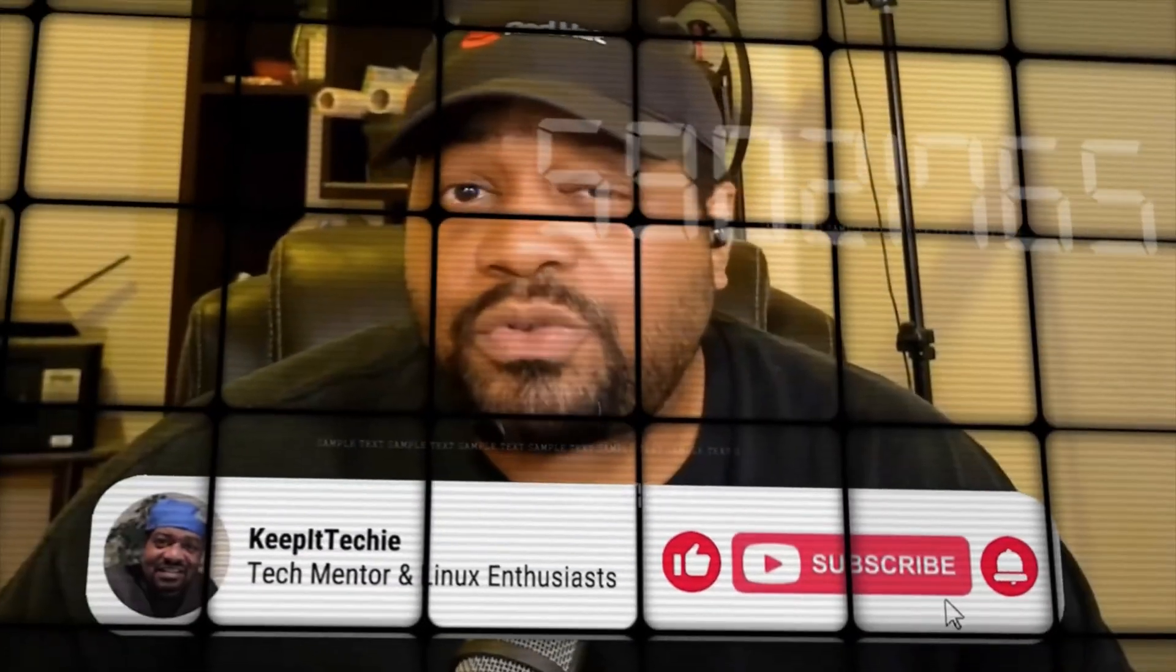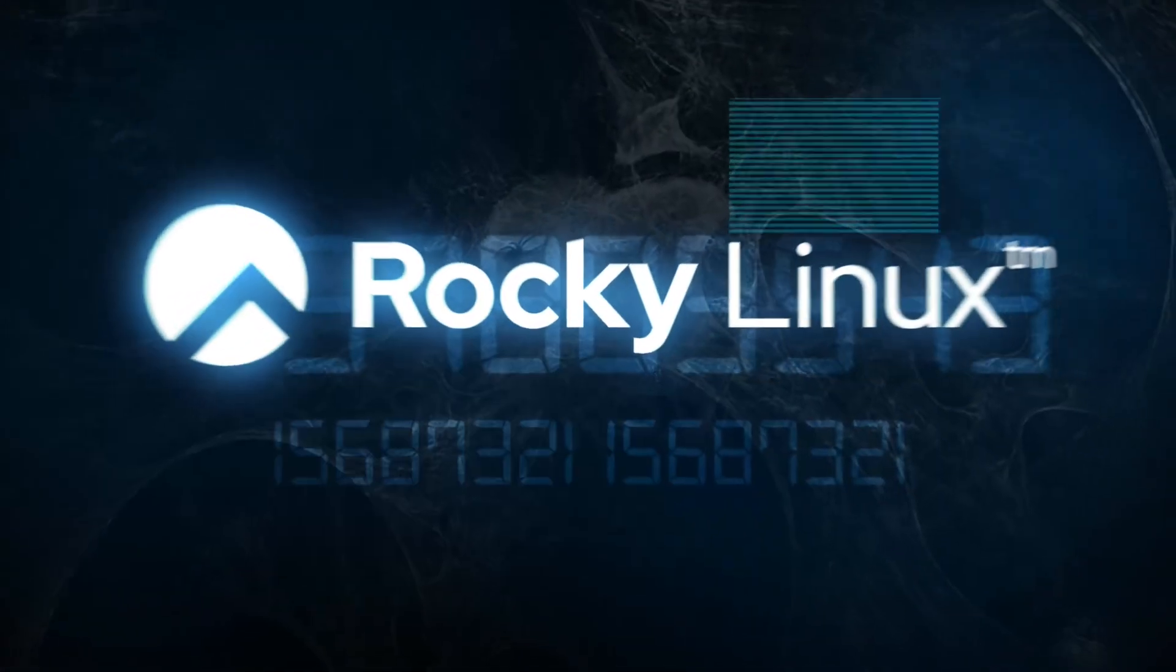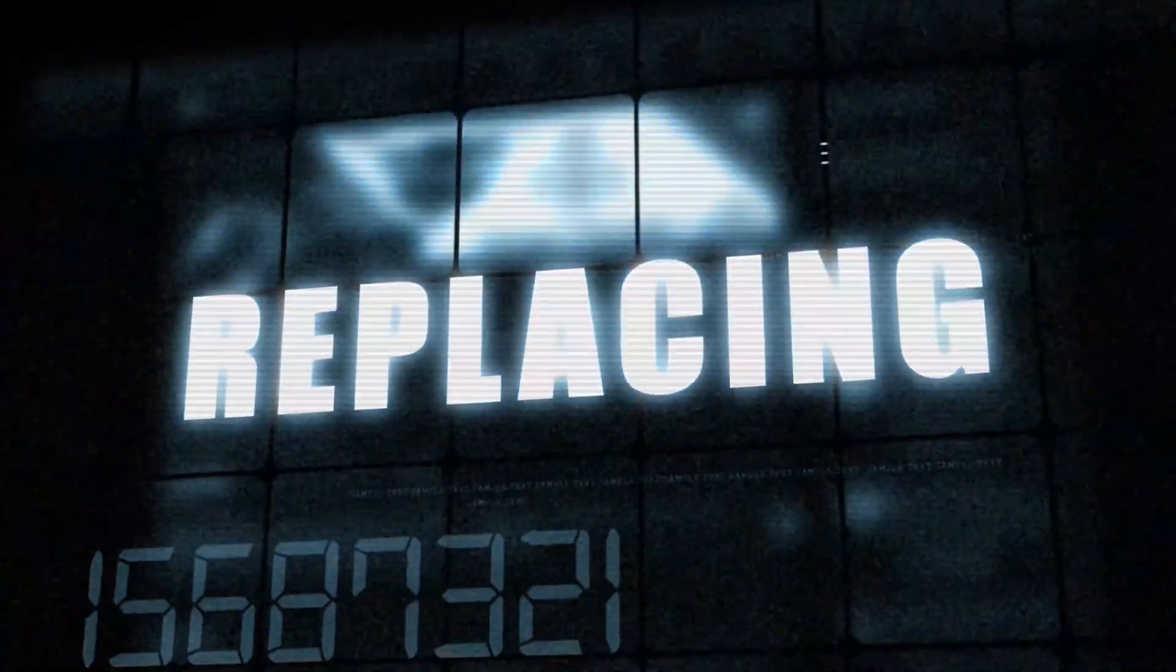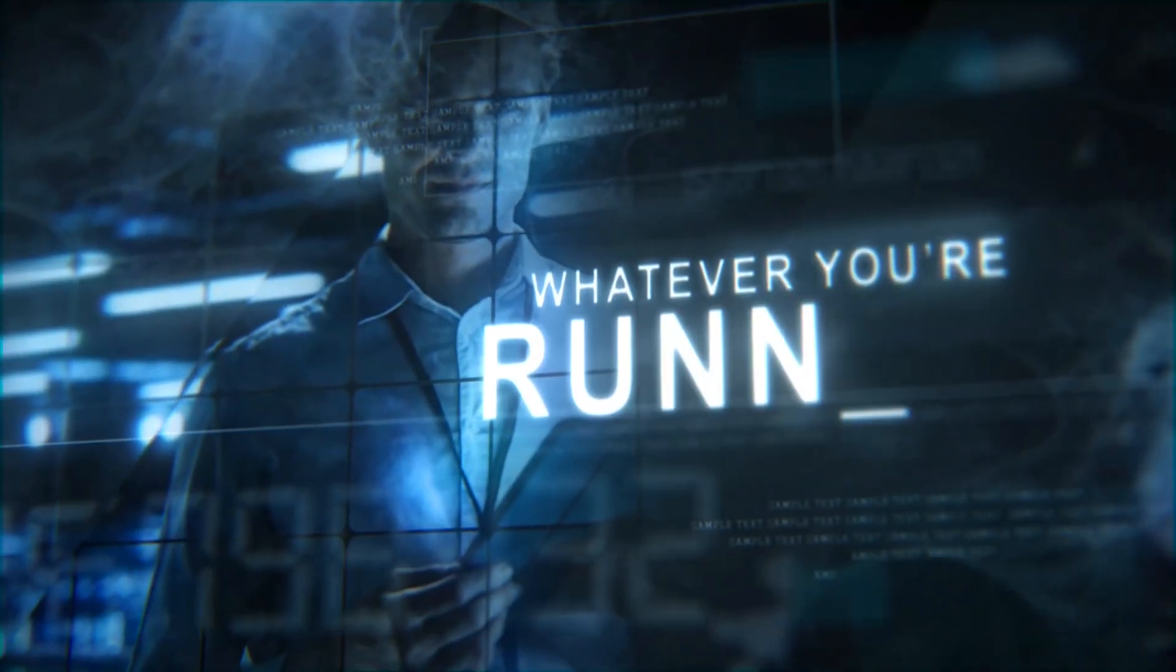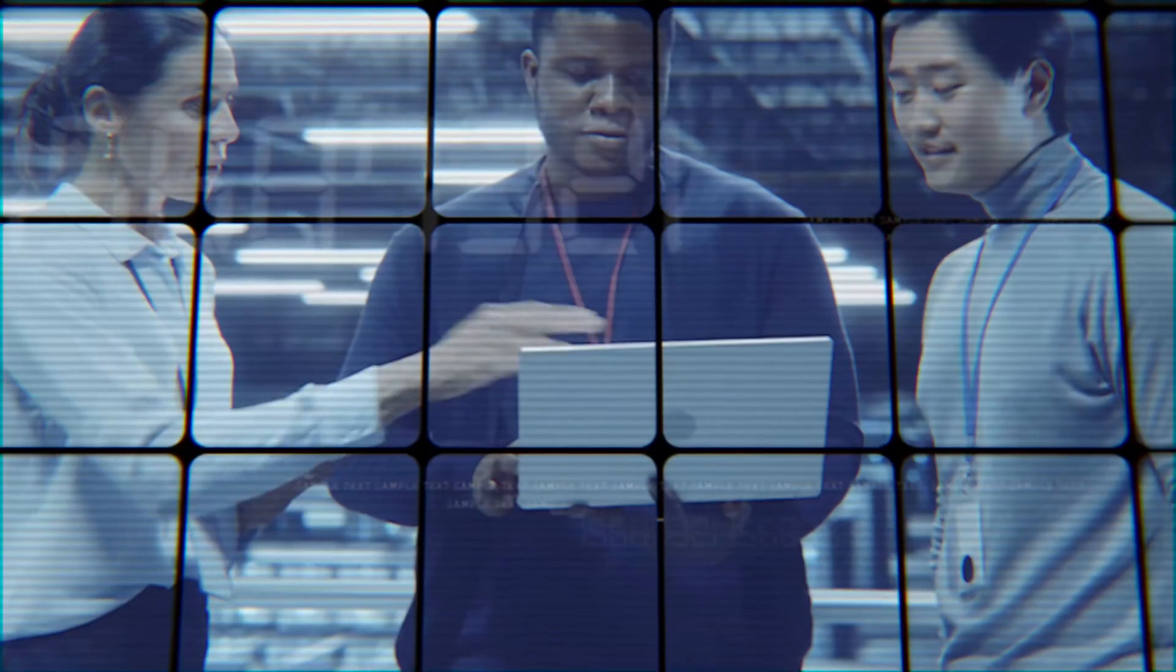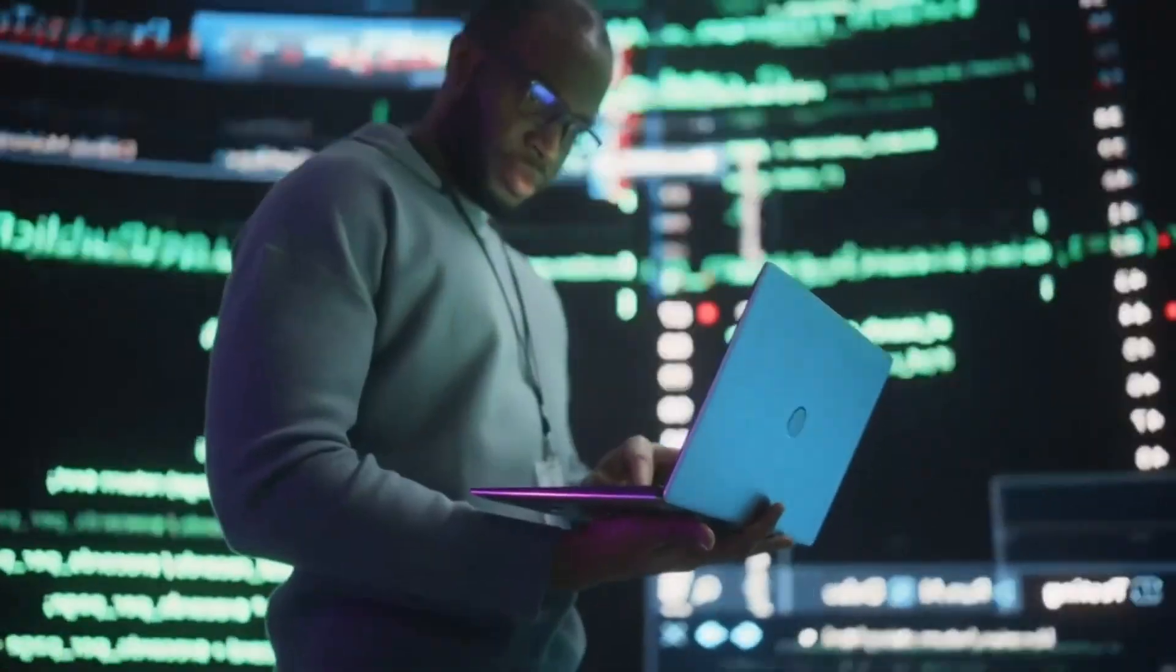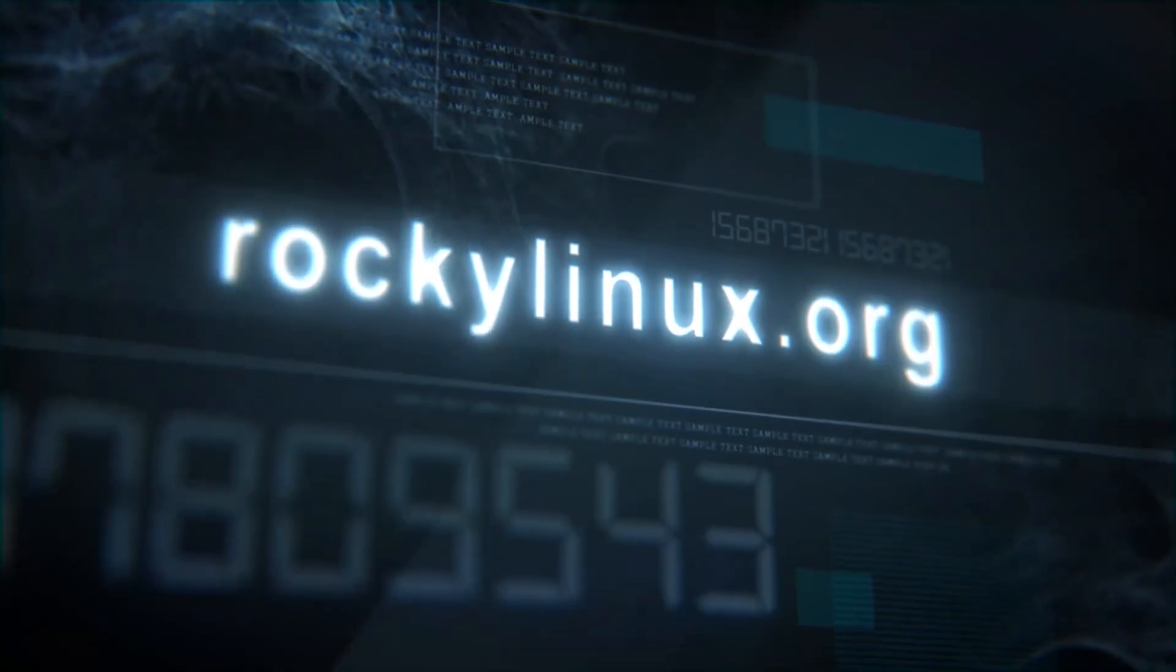What's up, y'all? If you've been watching my channel for a minute, you already know I stayed talking about Linux. And if you're looking for a solid, reliable enterprise Linux distro, let me put you on to Rocky Linux. This is the go-to replacement for CentOS and it's built for the community by the community. It's got everything you need for a stable and secure Linux experience, whether you're running servers, home labs, or enterprise workloads. And the best part is backed by CIQ, making sure it stays rock solid for the long haul. So if you're tired of these companies pulling a plug on your favorite distros, Rocky Linux is where you need to be. And I've covered Rocky Linux before and trust me, it's worth checking out. So head over to RockyLinux.org to learn more and get started. Keep it techie. Peace.